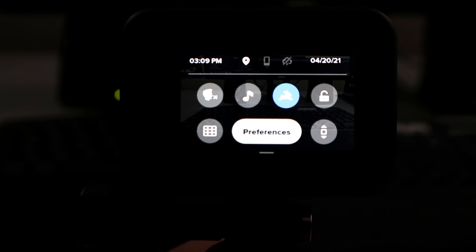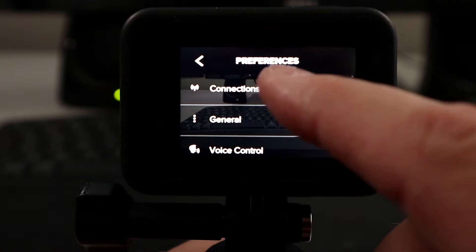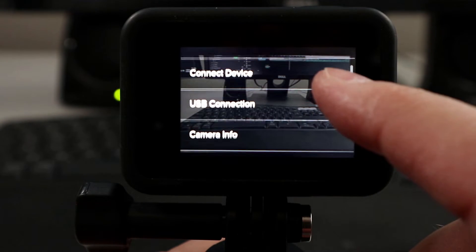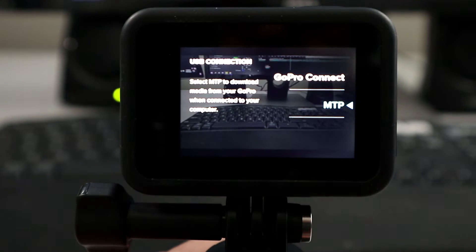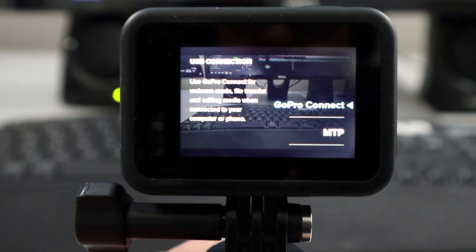The next thing we need to do is make sure that our GoPro Connect is turned on. There are two settings and it's slightly different for both models. On the GoPro Hero 8 Black, swipe down, go to Preferences, then go to Connections, and go to USB Connection. You want to make sure GoPro Connect is turned on — not MTP. MTP is for transferring files between your computer and your GoPro, so make sure GoPro Connect is turned on.